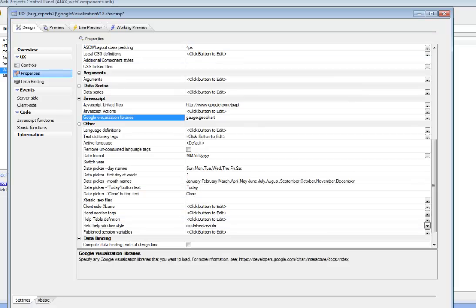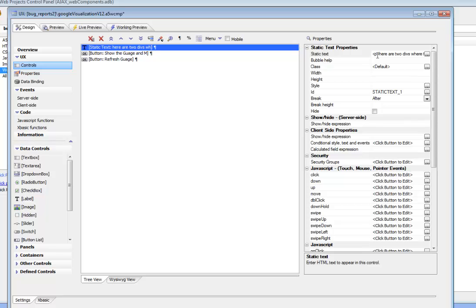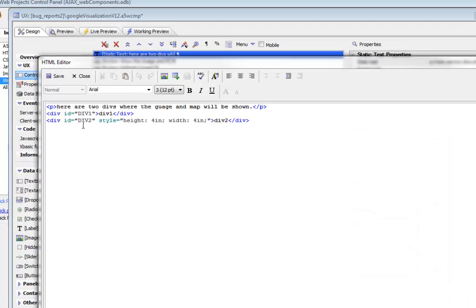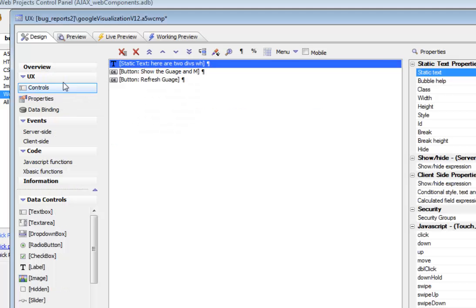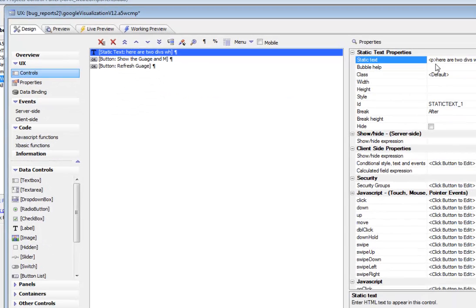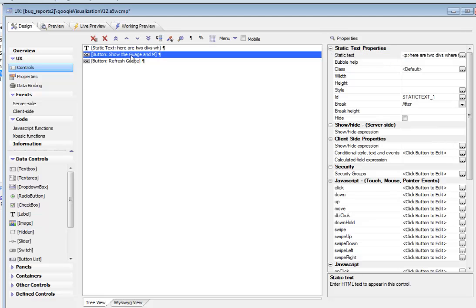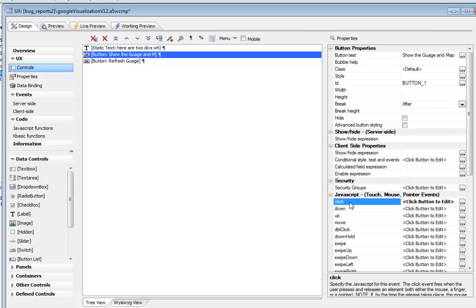Now let's go back to our components. We can see now what we've done over here is we've put in a static text area with two divs. This is where the chart and the gauge are going to be shown. We have div 1 and div 2 and then here's this button that actually displays the chart and map. We'll go look at what the on-click event does.